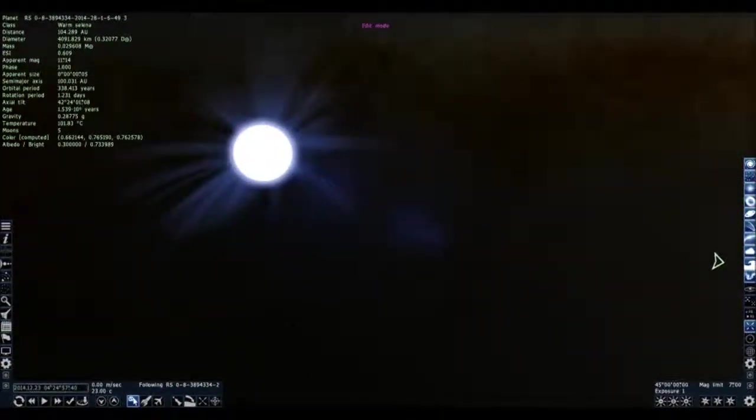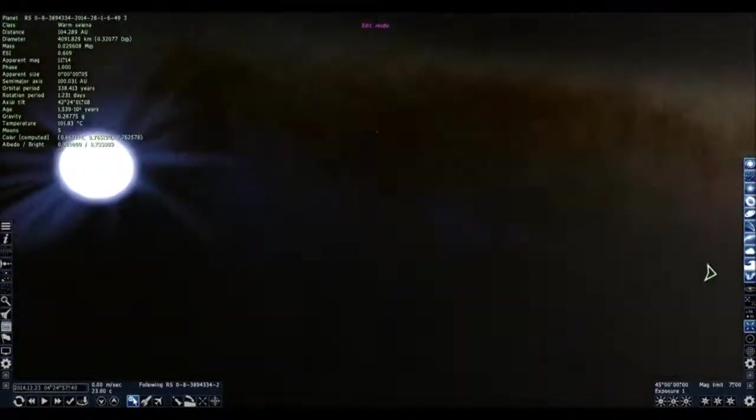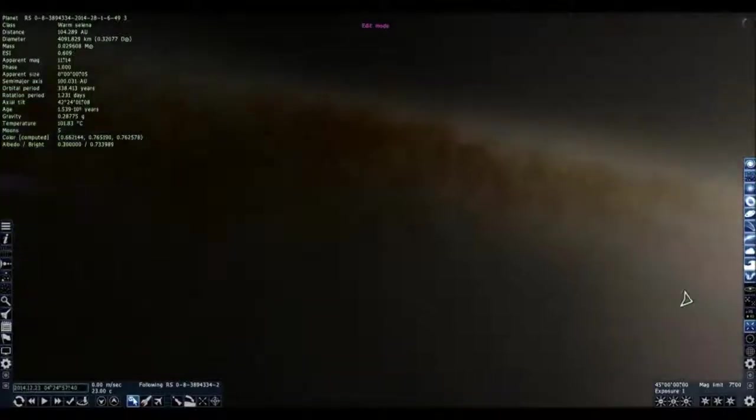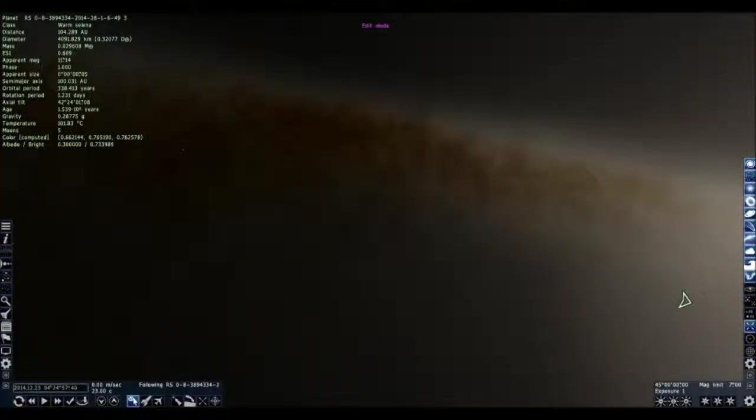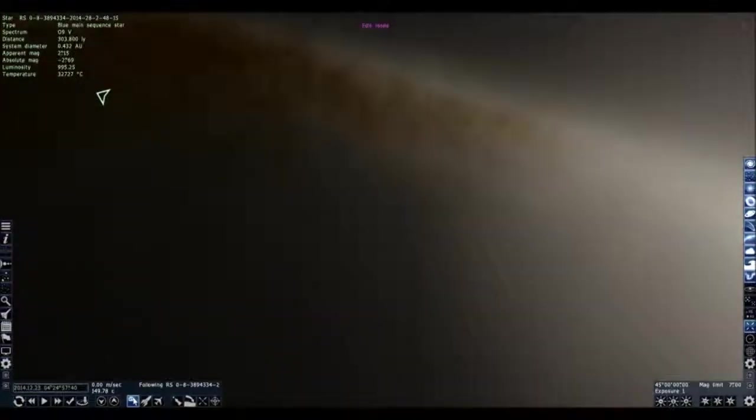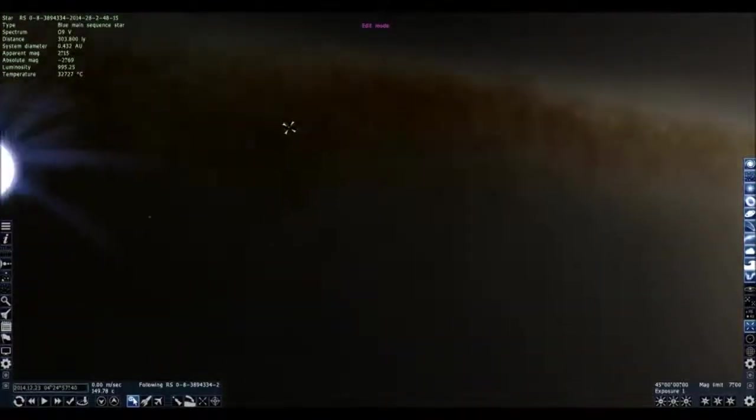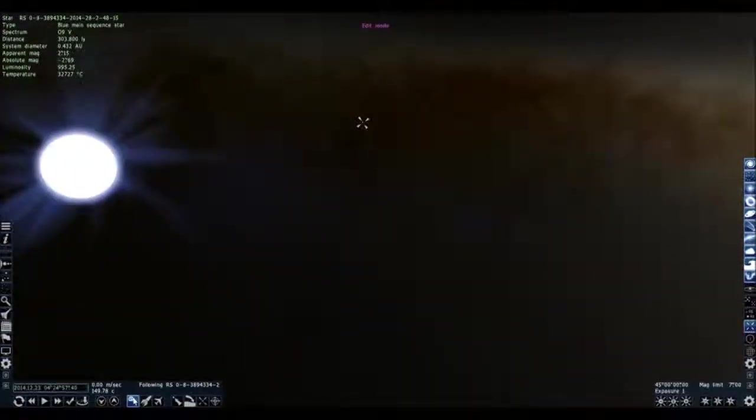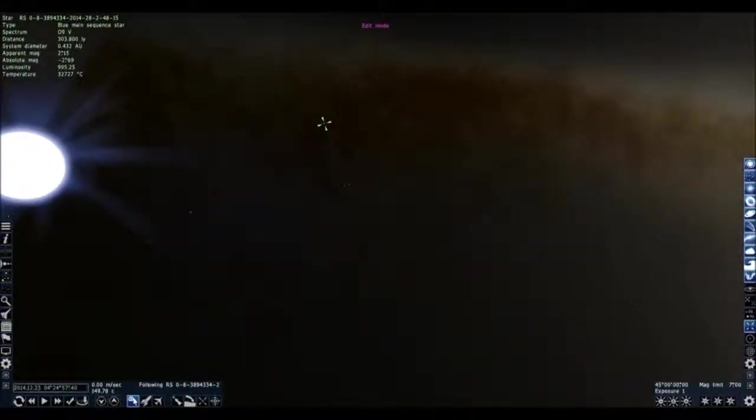It's just a program that makes a virtual space. And let's see what this is. You just kind of click around. So this is a blue main sequence star, just like that one right there.